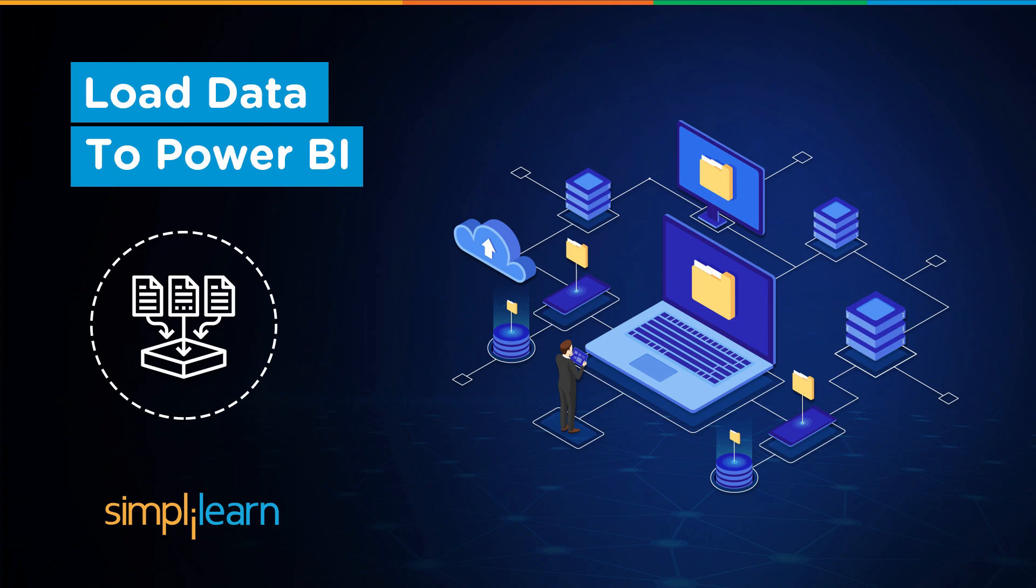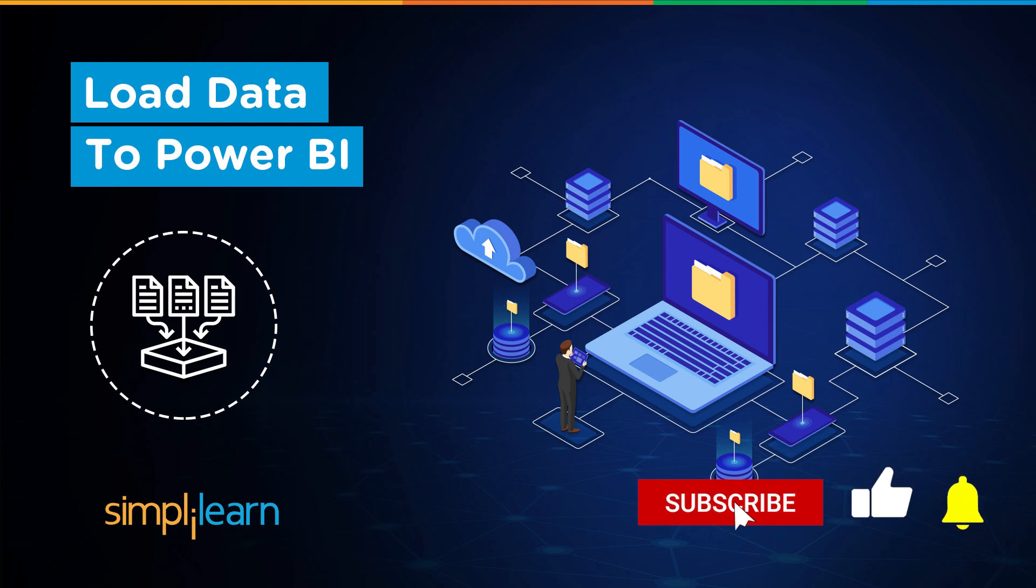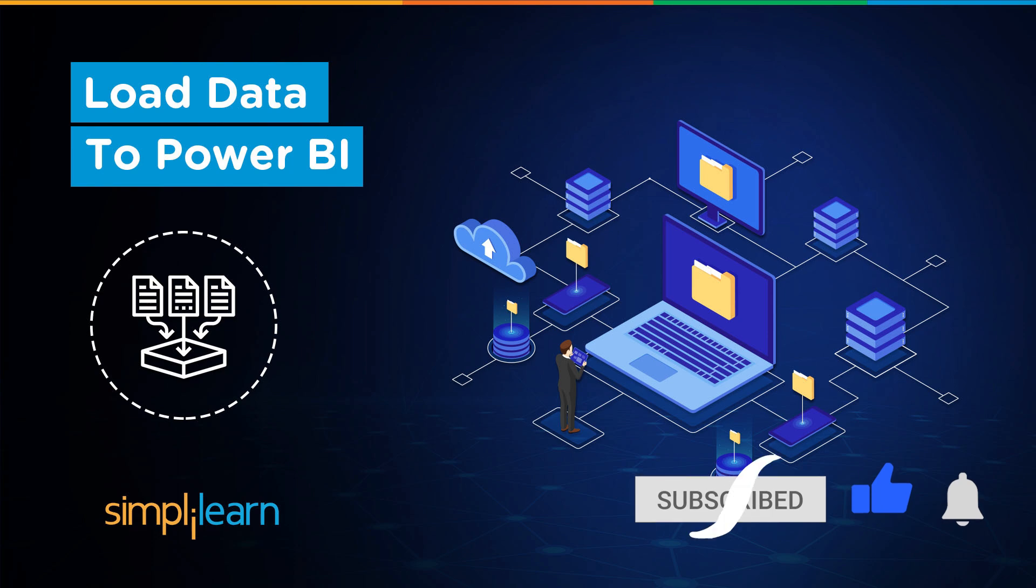Hey everyone, welcome to Simply Learn's YouTube channel. Today we will learn about data loading in Power BI. This is a complete module where we will be dealing with different types or different ways of loading data on Power BI. That said, if these are the type of videos you'd like to watch, then hit that like and subscribe button and the bell icon to get notified.